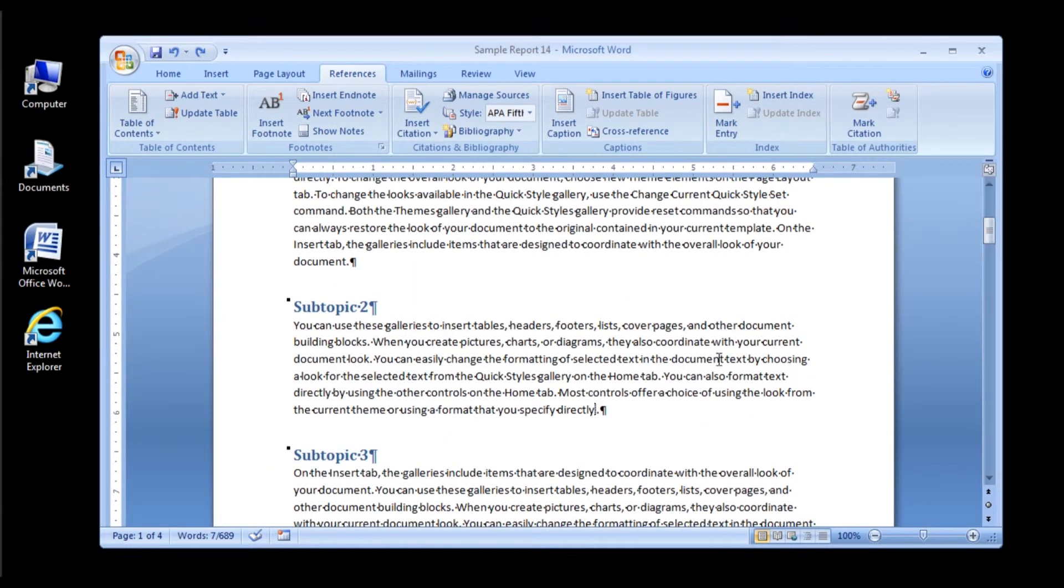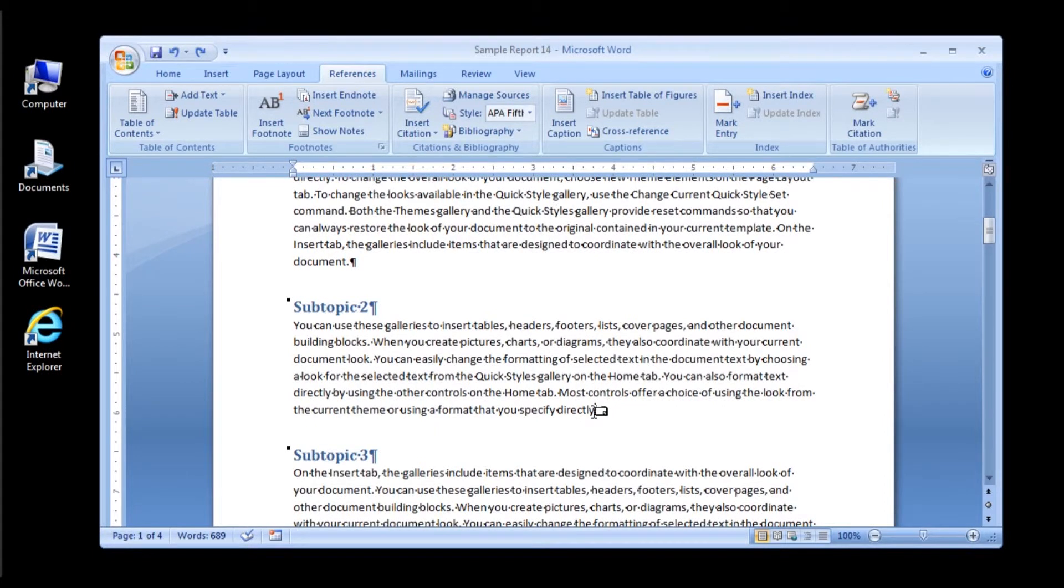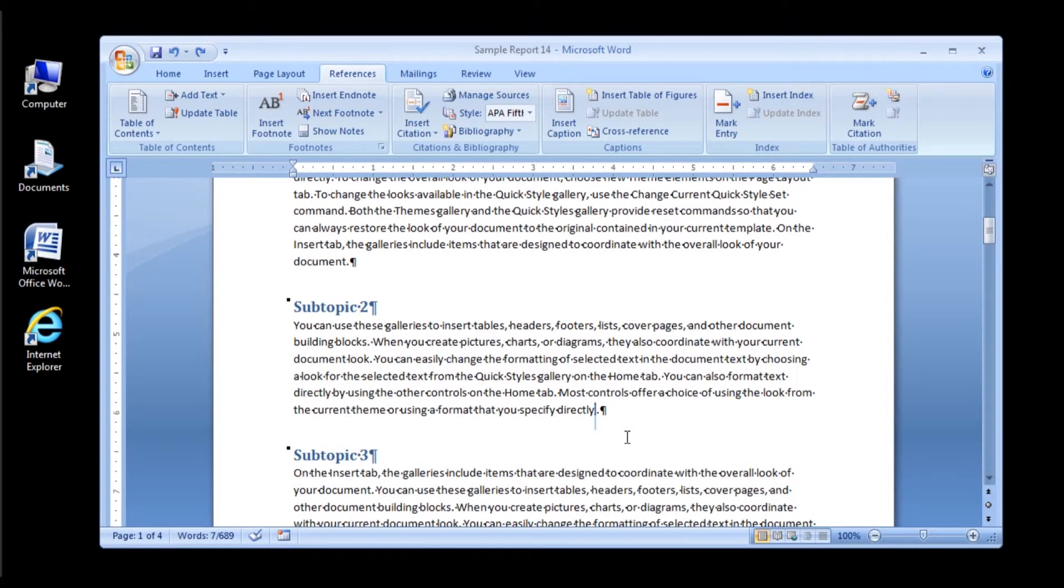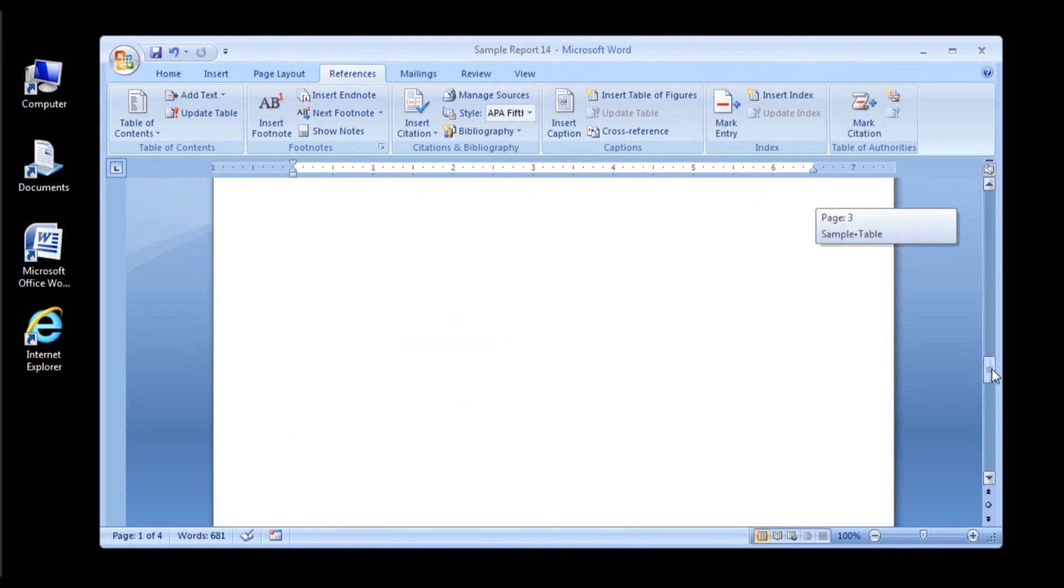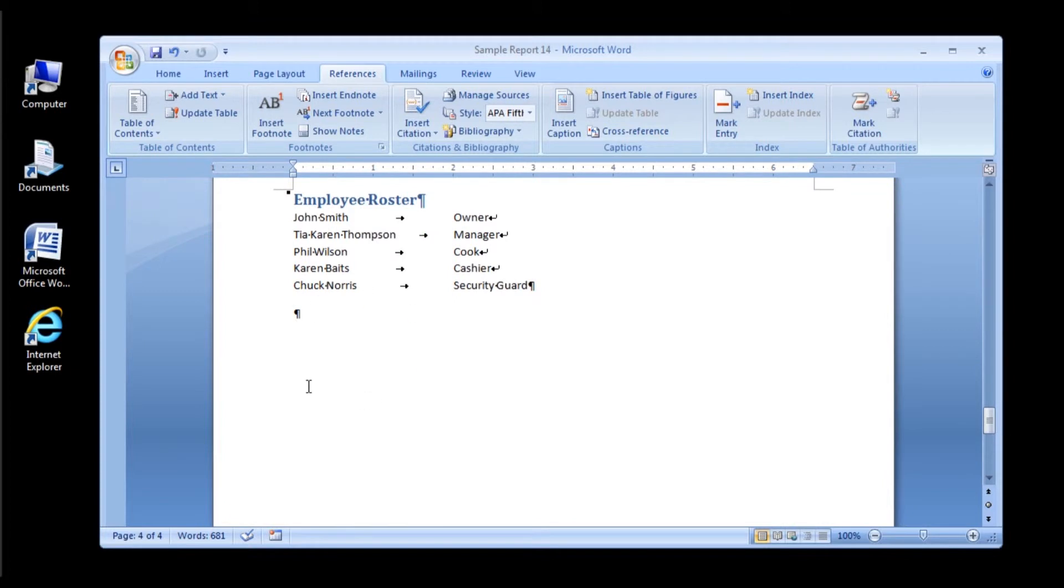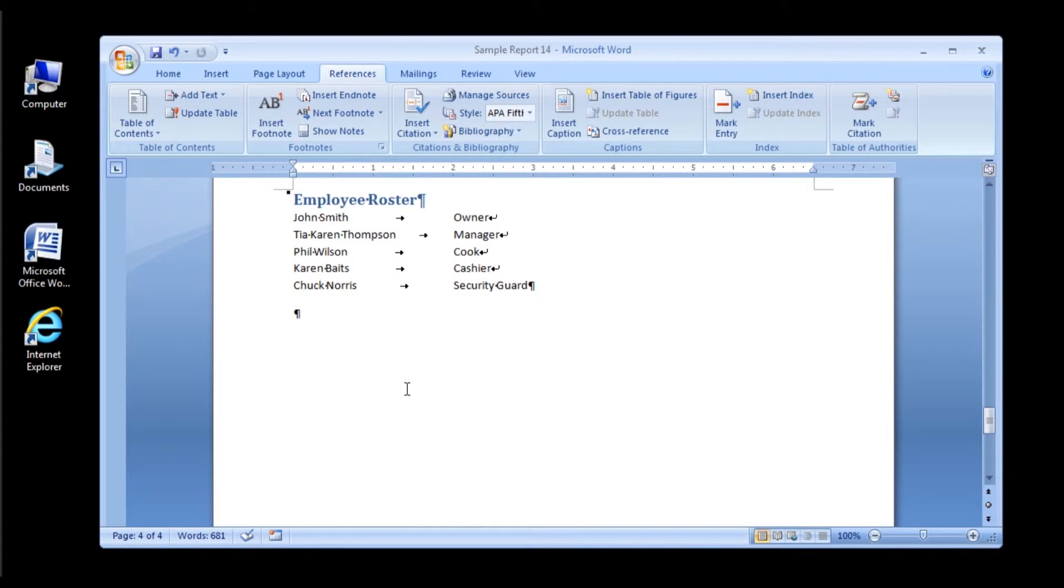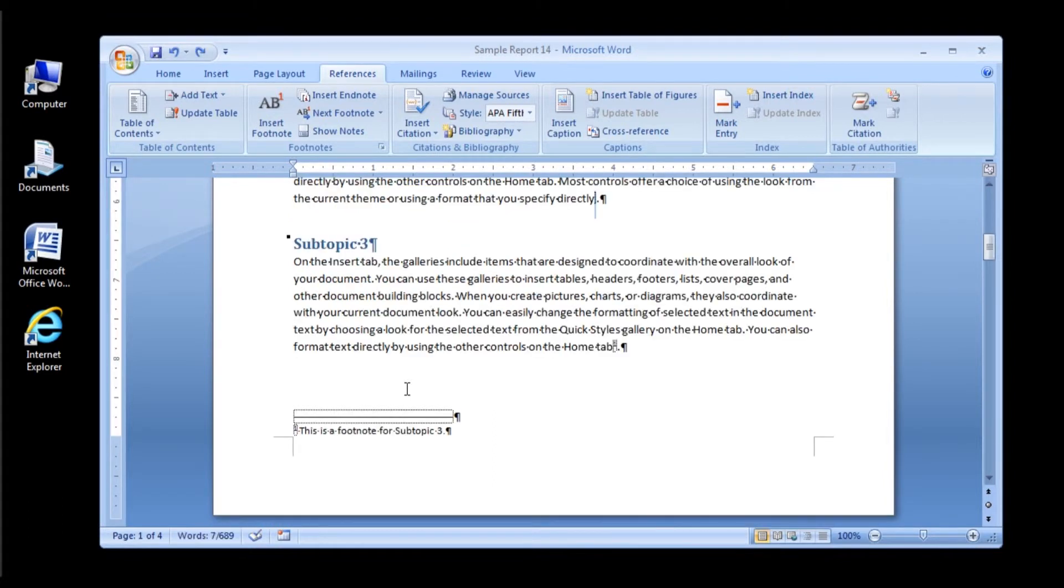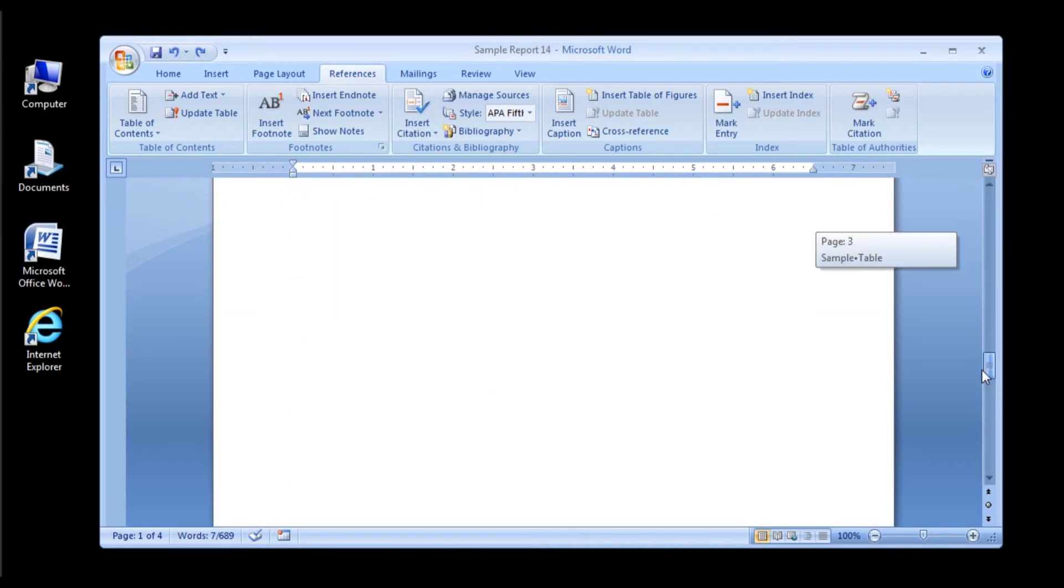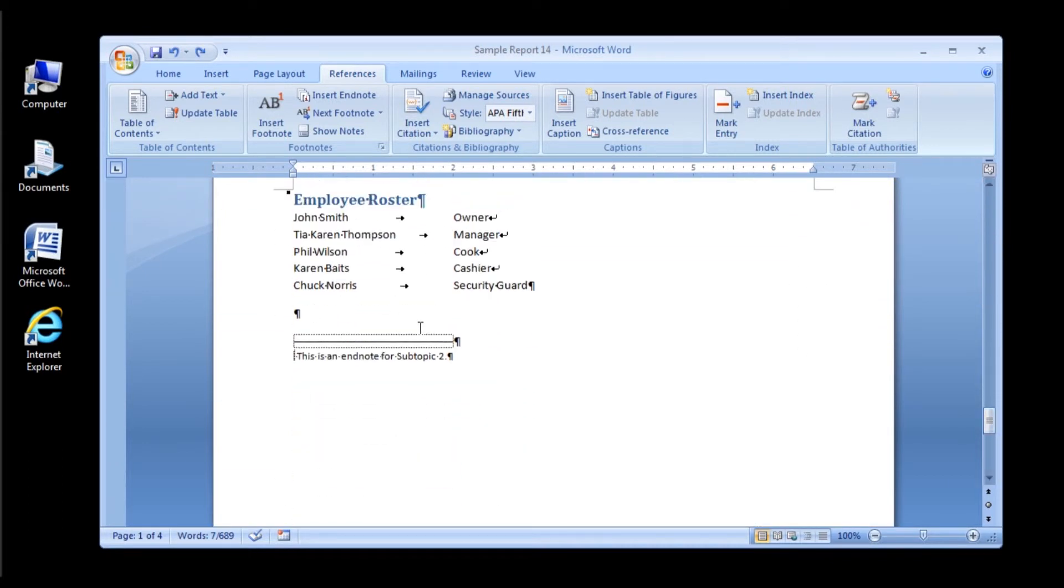You can delete endnotes the same way you delete footnotes. Let's try it out. Go up to Subtopic 2 and highlight your endnote at the very bottom of the paragraph in Subtopic 2. Once you have it highlighted, just click the Backspace. You will now see that your endnote at the bottom of your document has been deleted. If you didn't want to delete that endnote, just do the same thing we did for the footnote. Hit Ctrl-Z to undo your last action.